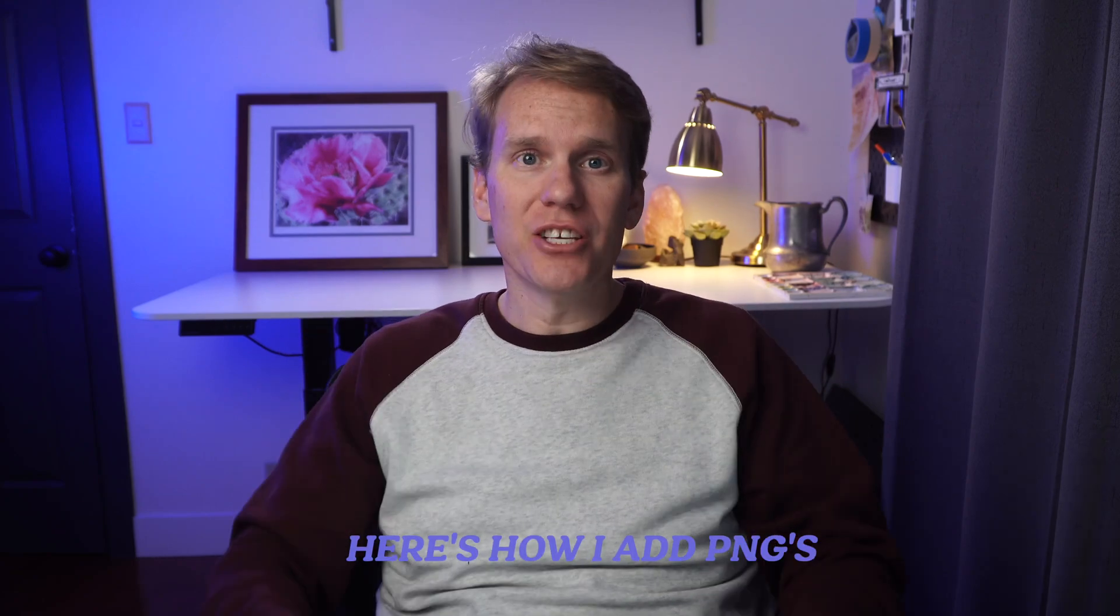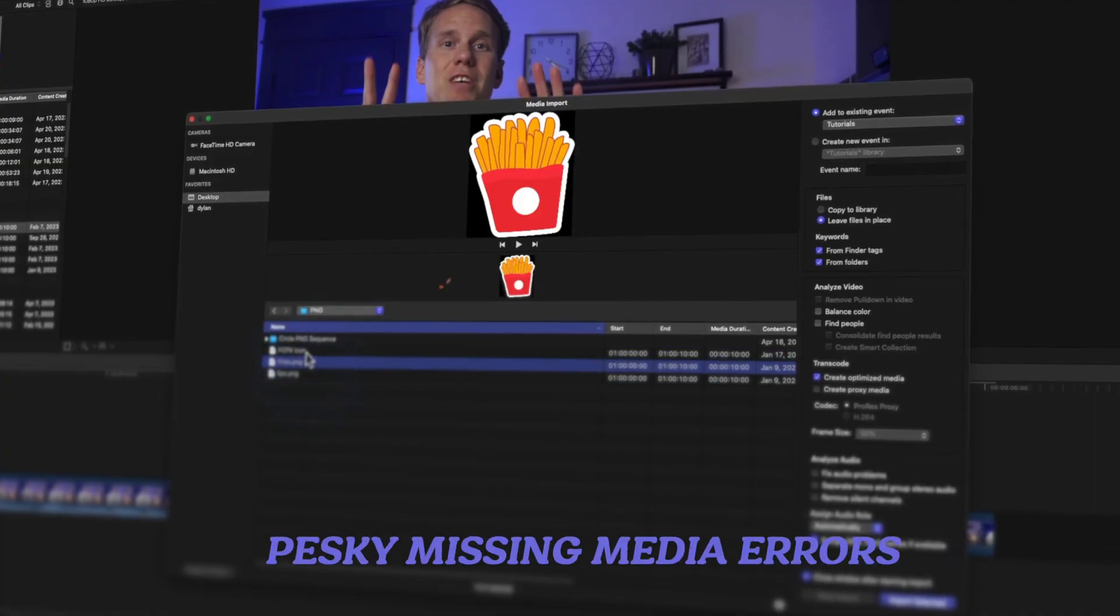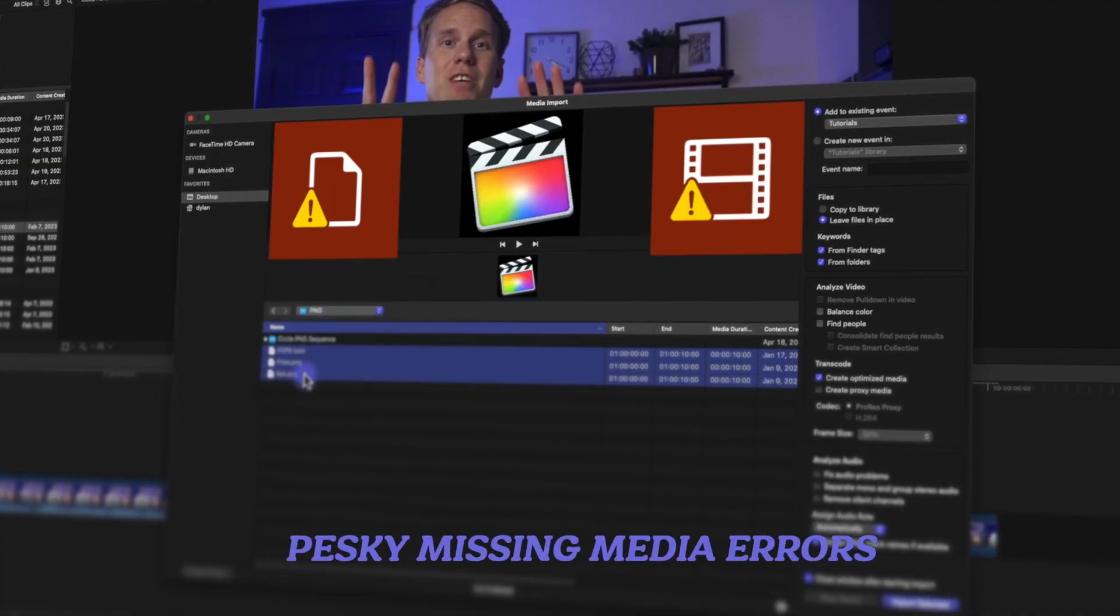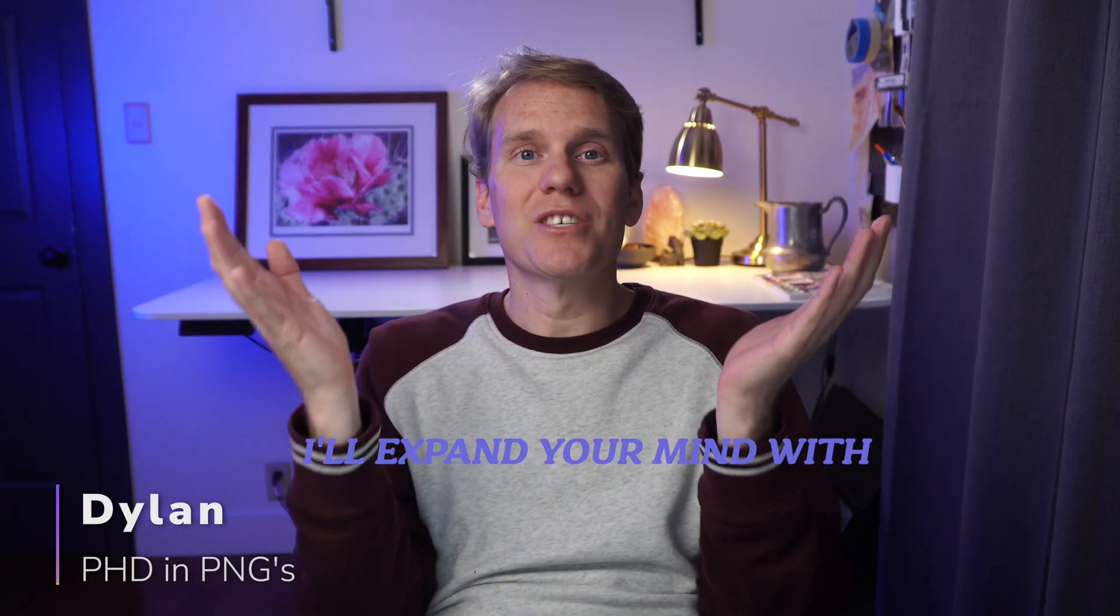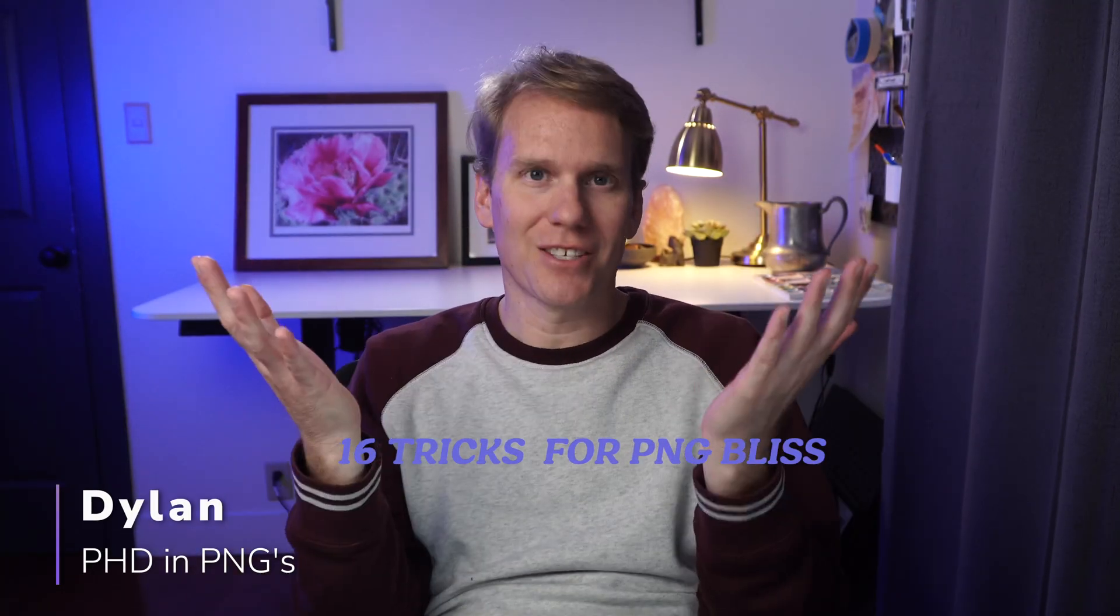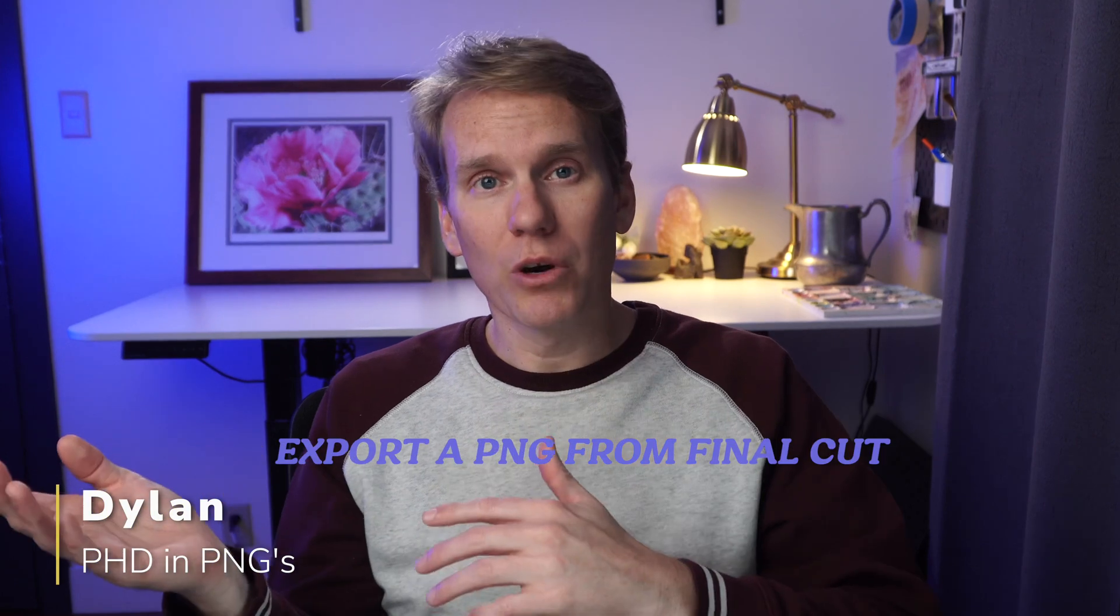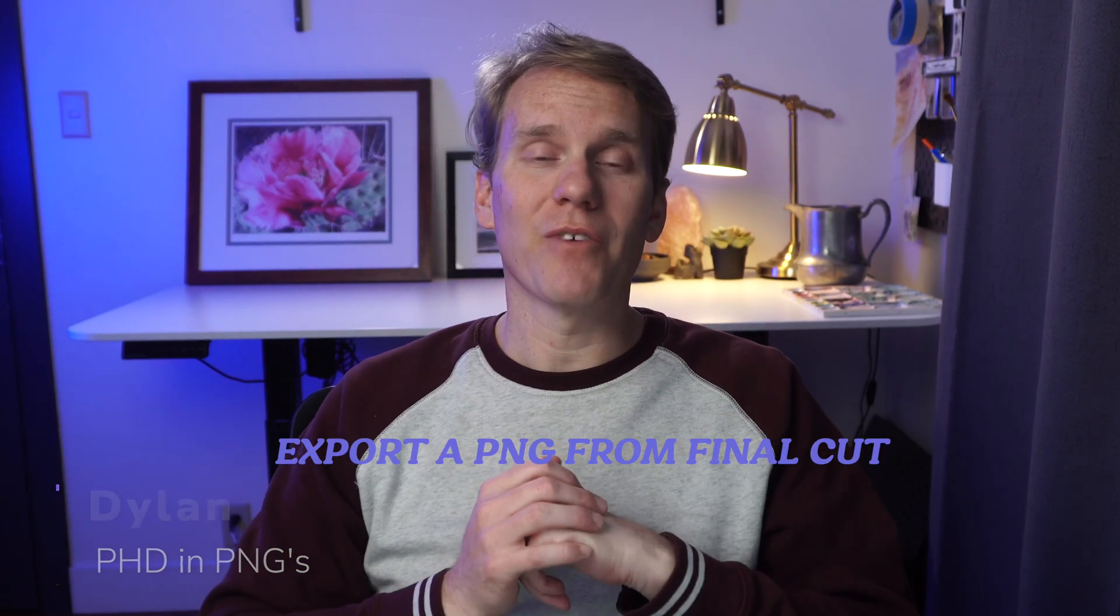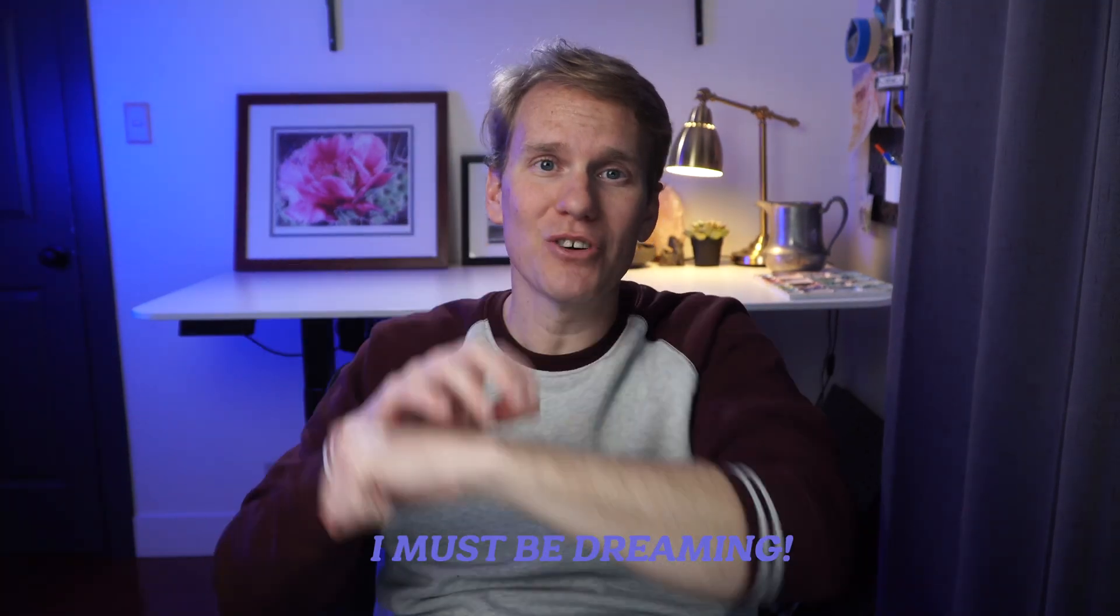Here's how I add PNGs to Final Cut Pro without getting those pesky missing media errors. I'll expand your mind with 16 tricks for PNG bliss and at the end I'll show you how to export a PNG from Final Cut. PNG me! I must be dreaming!